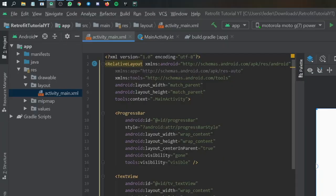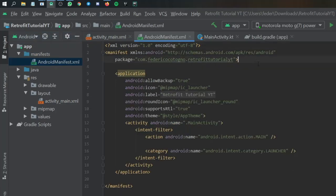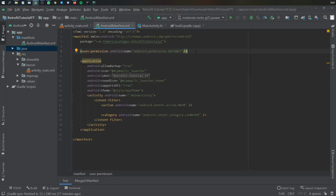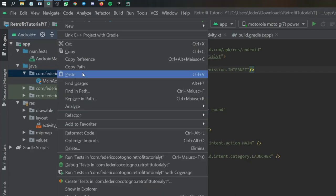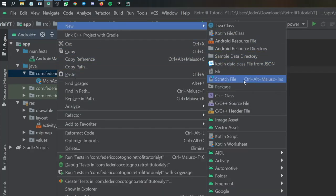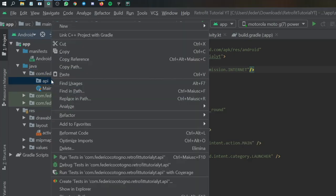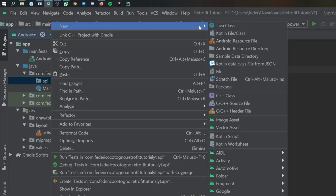Next, go to the manifest and add the internet permission, since we need to access the internet. Add uses-permission android.permission.INTERNET and close it. Once that's done, open the Java file where we have our package name and create a new package called 'api'. Inside that package, right-click and select new Kotlin data class file from JSON.